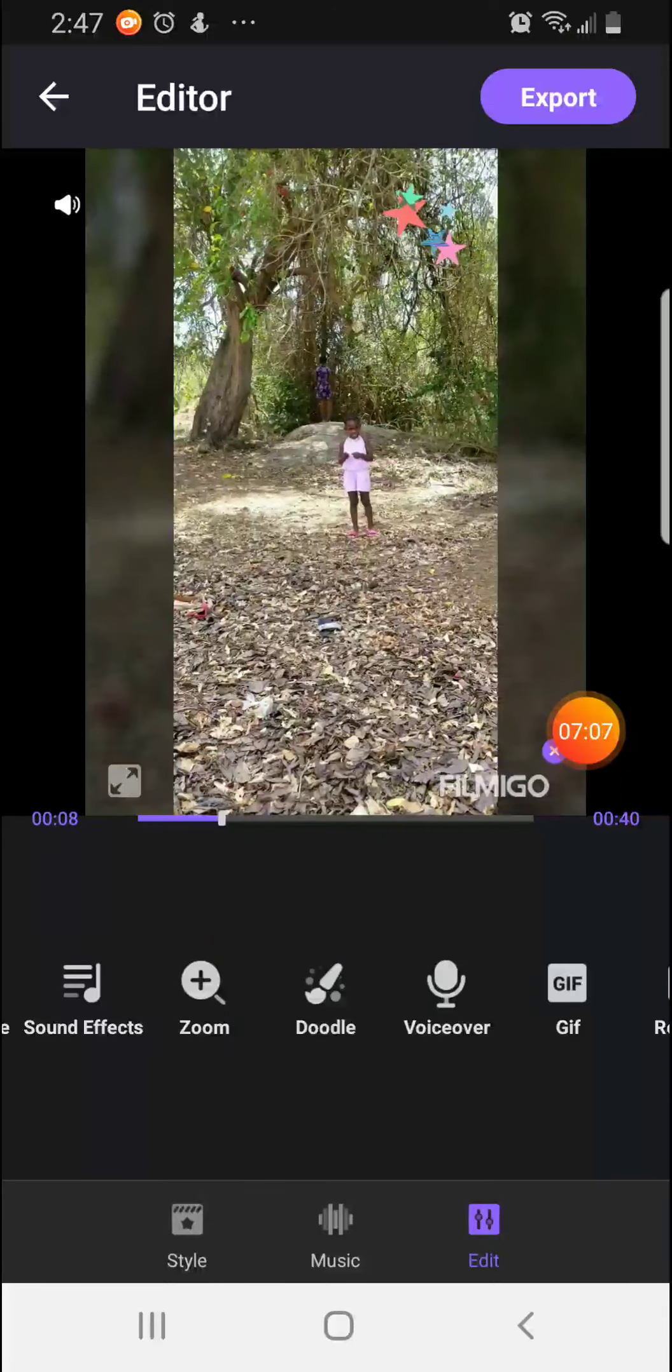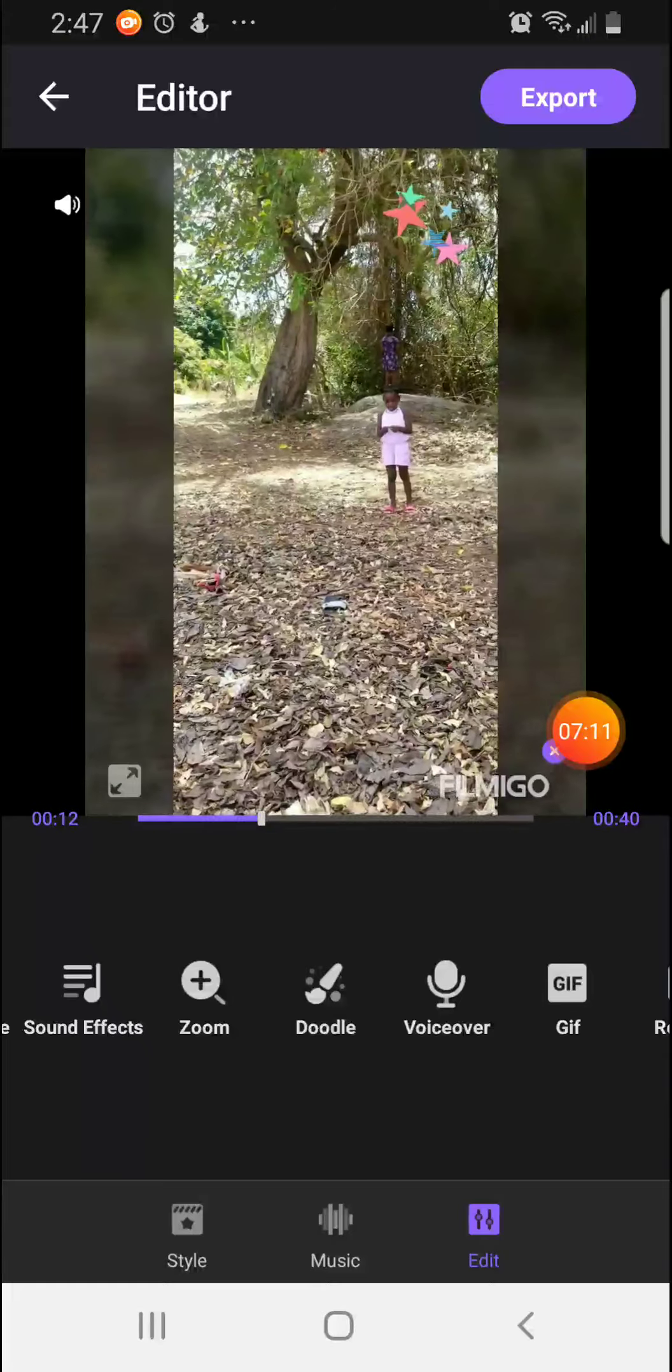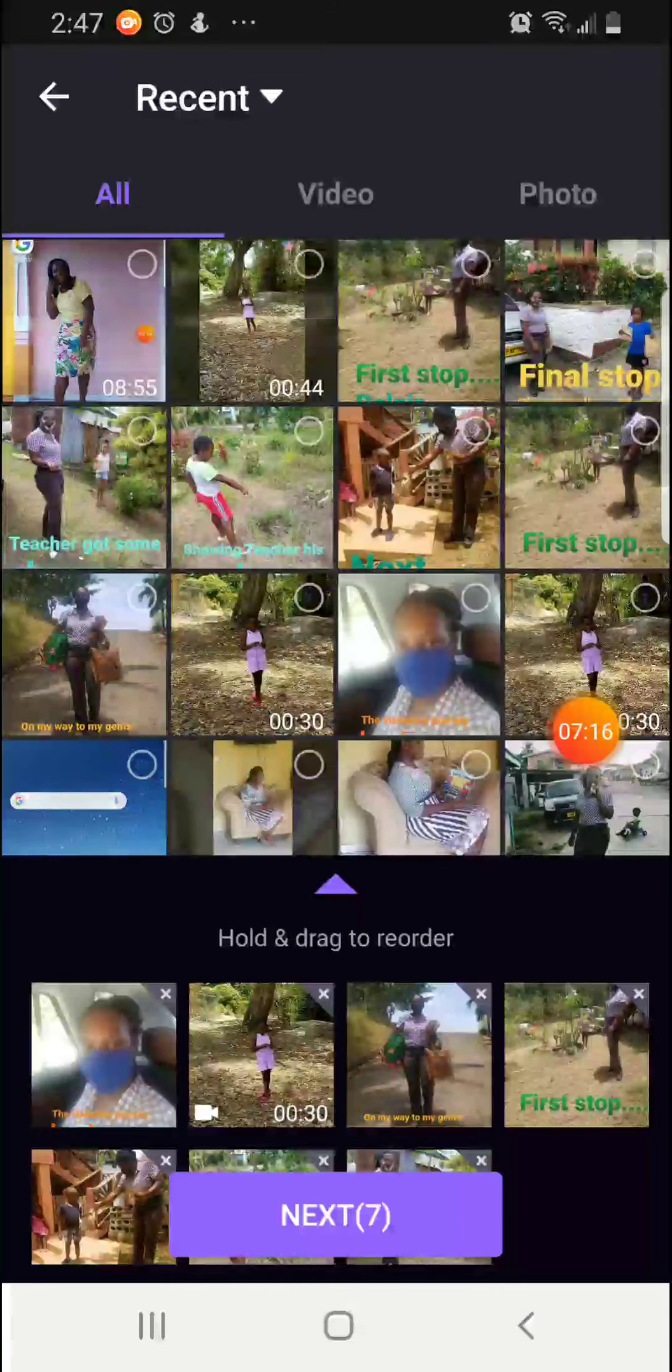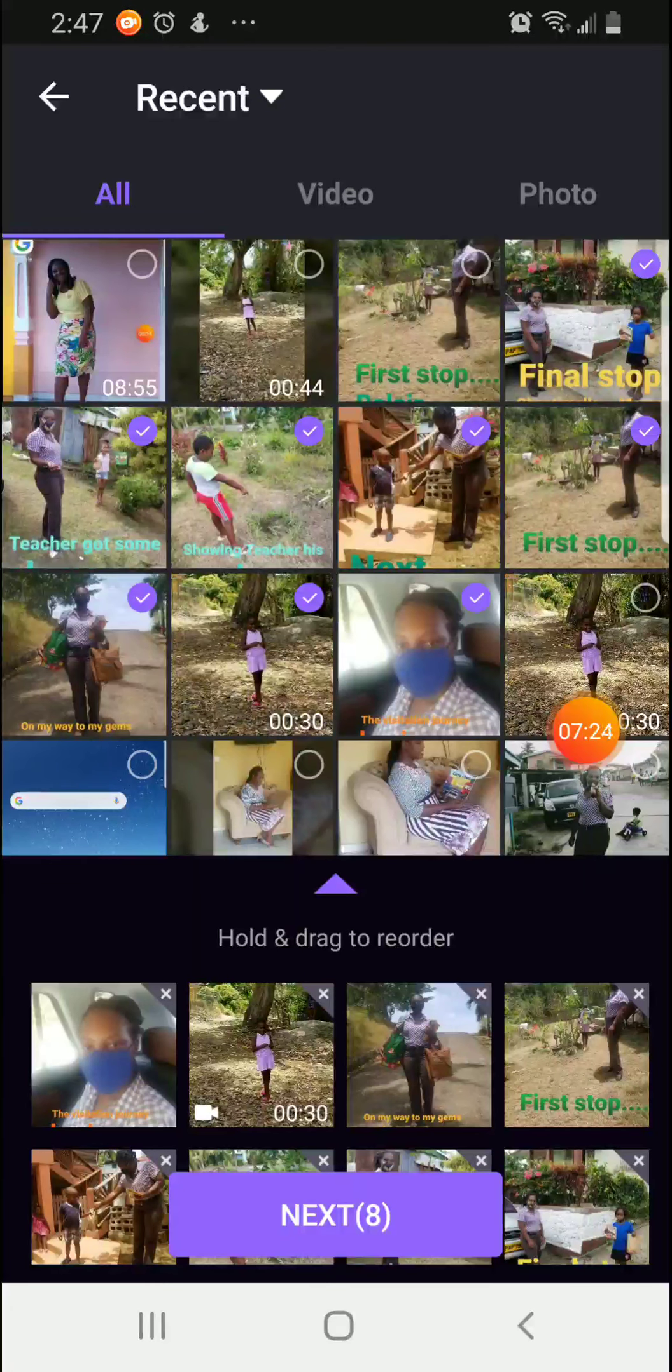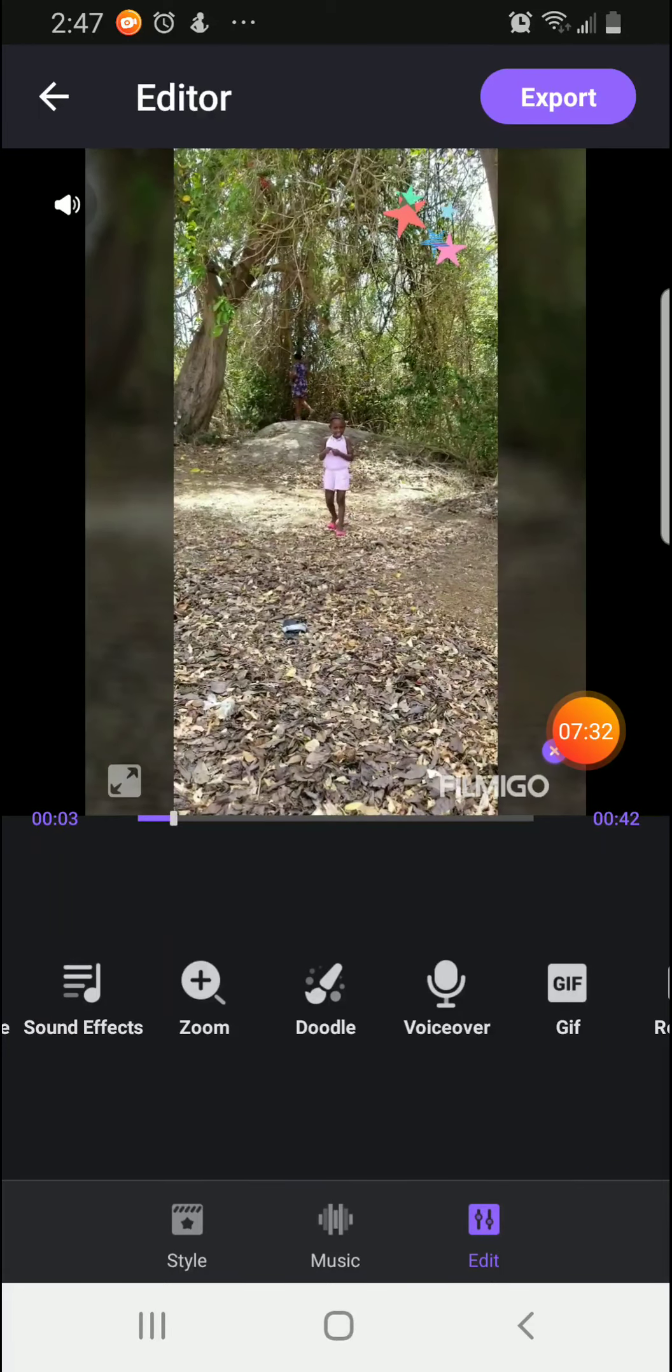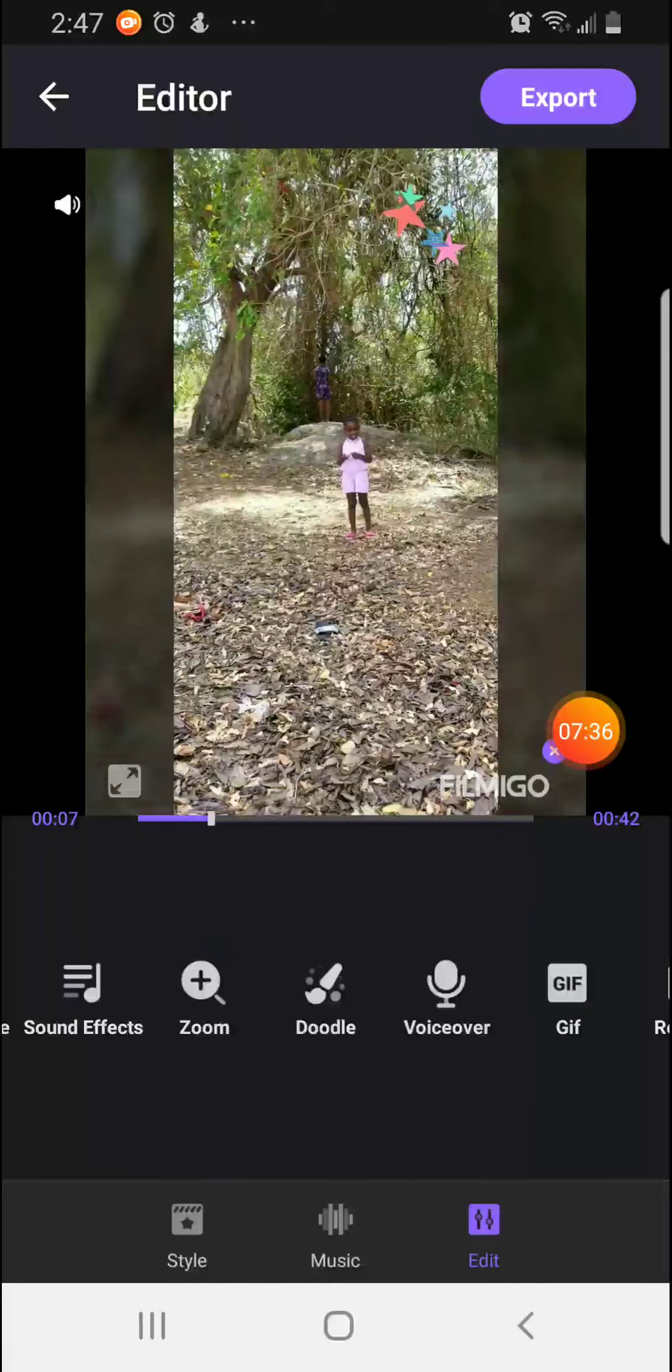Now, after we have done all this, you realize you are missing a picture. So what you can do, you would click on the arrow and it will bring you back to your gallery. You will now select that picture that you were missing. You click next and it takes you back to the editing page.